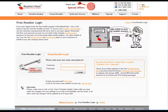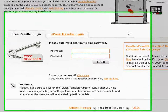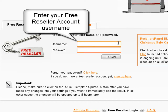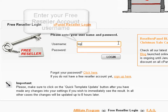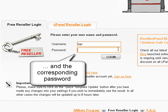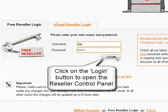Next, you will be prompted to enter your login details in the reseller's member login form. First, enter your free reseller account username and then the password. Then click the login button to open your free reseller account.